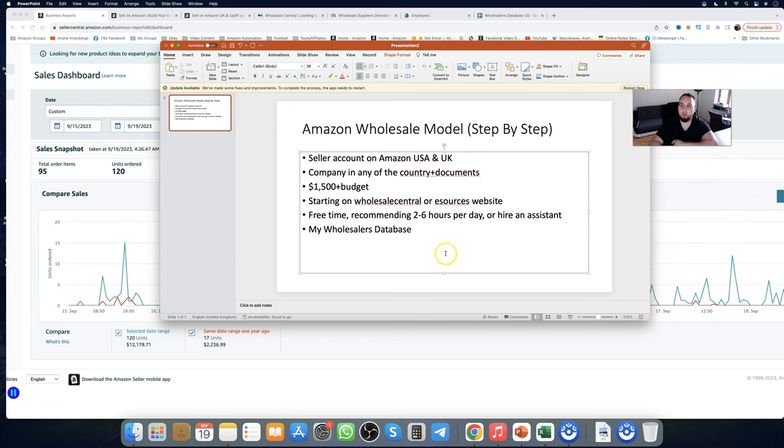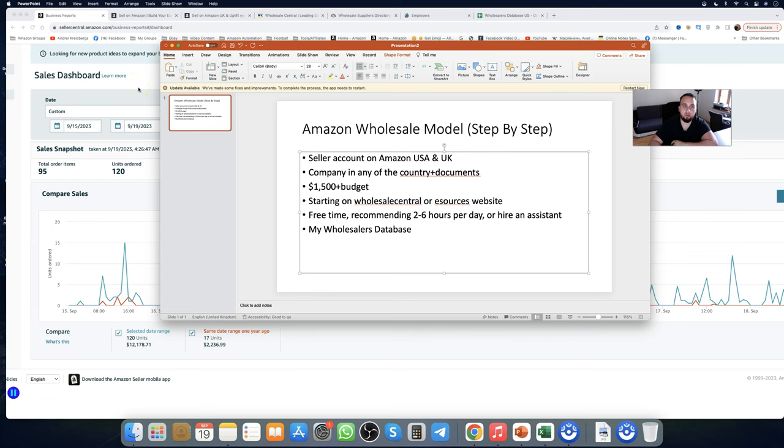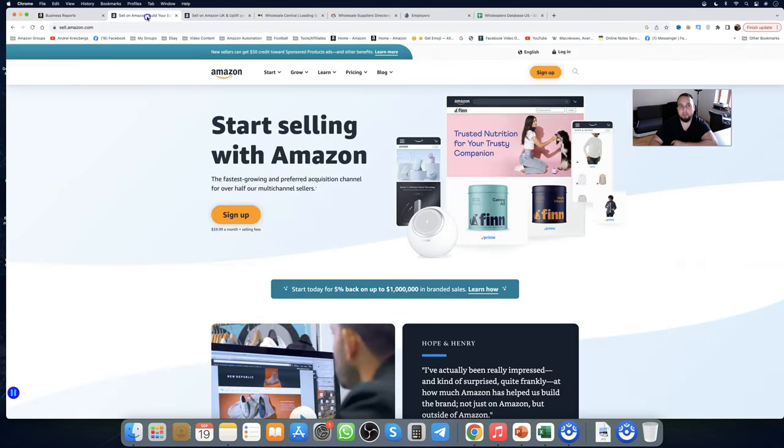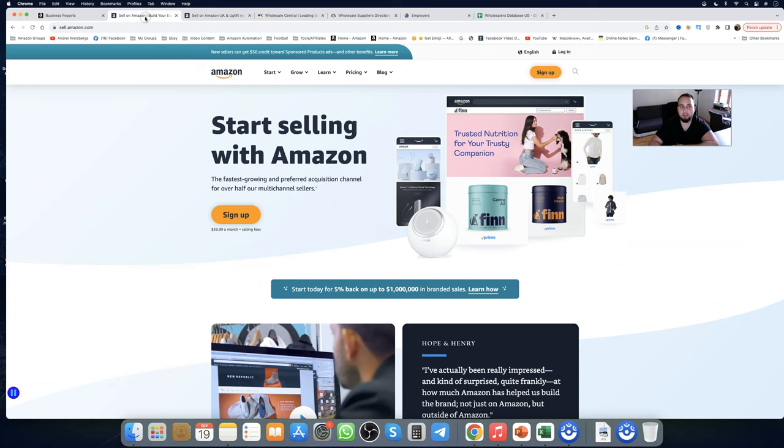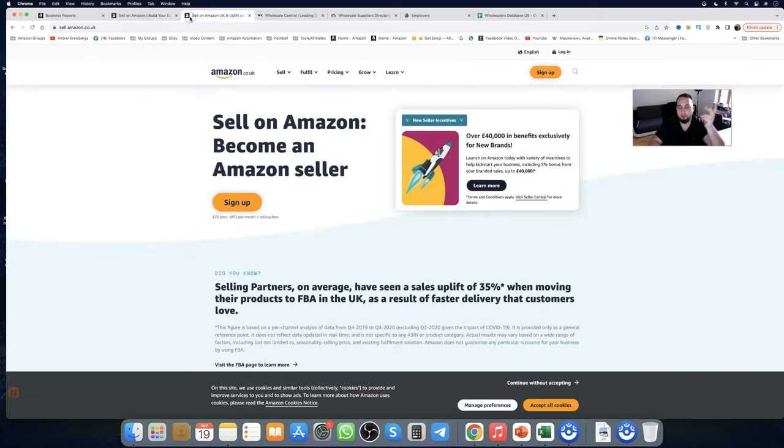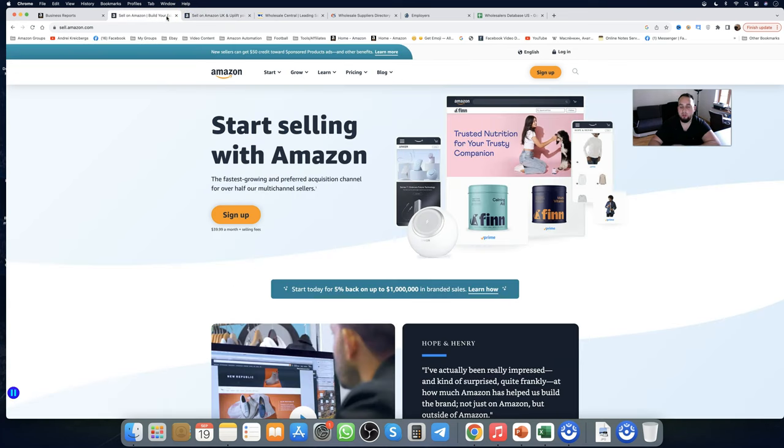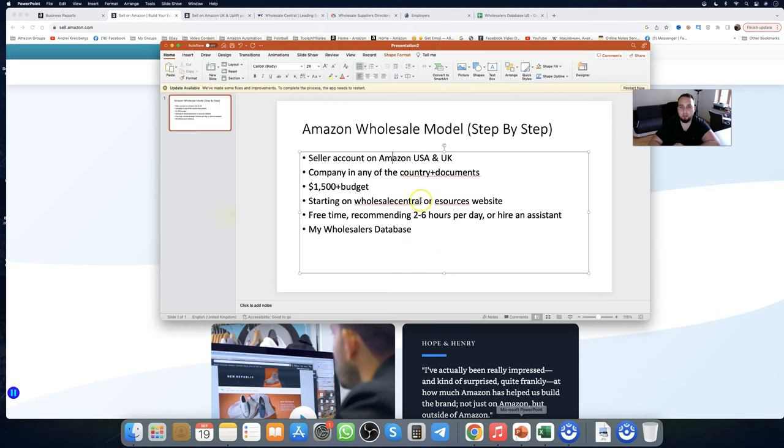So, Amazon Wholesale, step-by-step, what exactly you need to do. First of all, to do Amazon Wholesale, you need a seller account on Amazon USA or Amazon UK. It's simple to create one, it takes 20 minutes. You either go on sell.amazon.com or sell.amazon.co.uk.